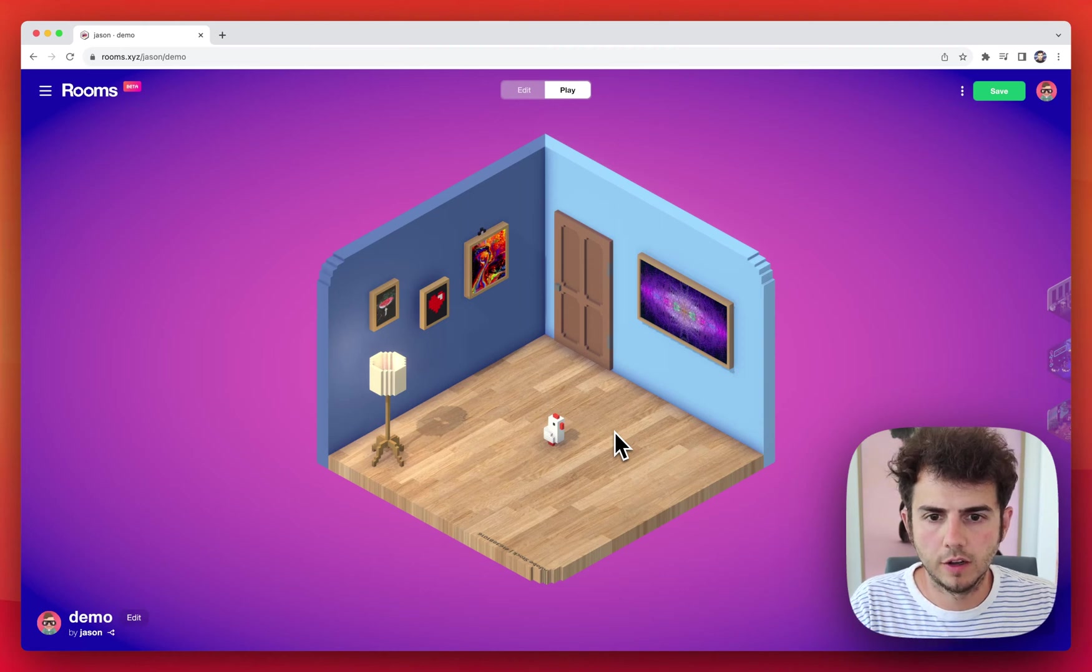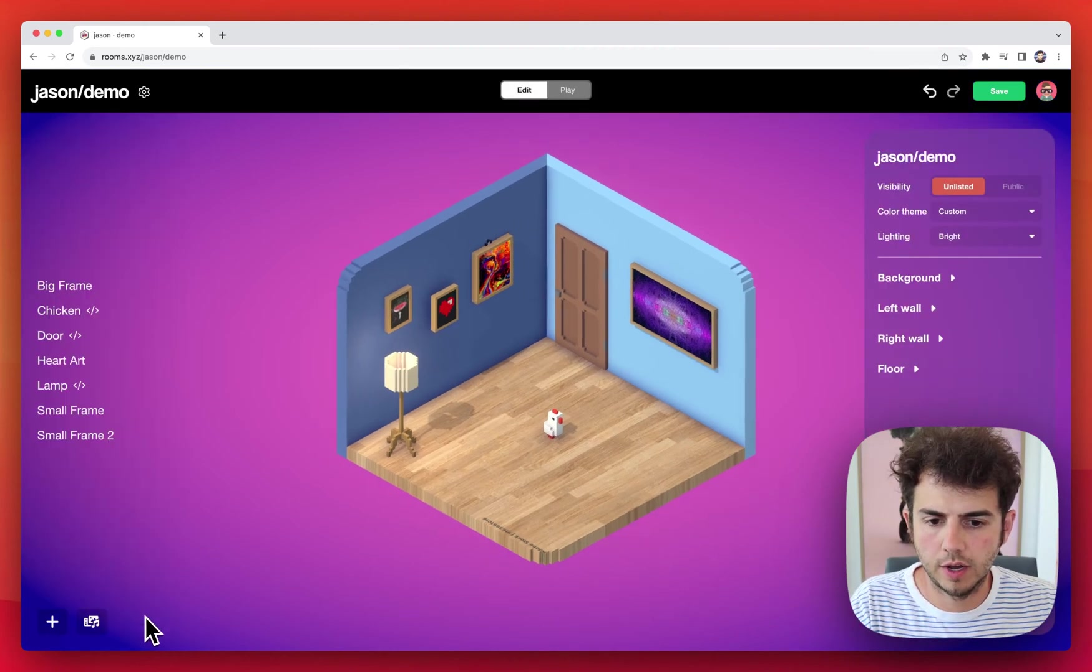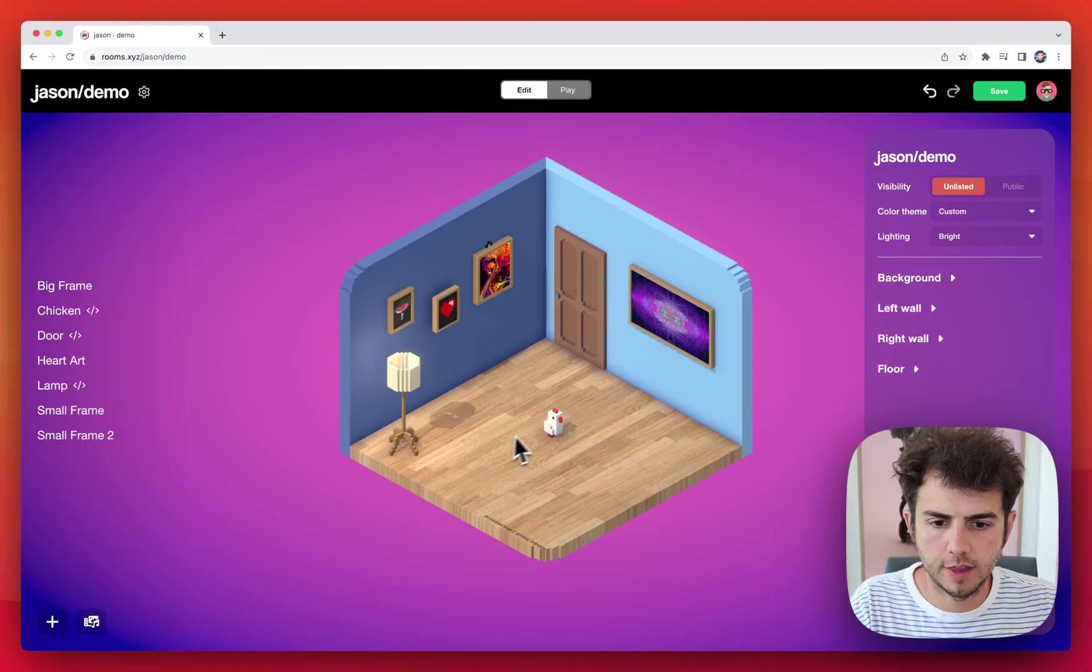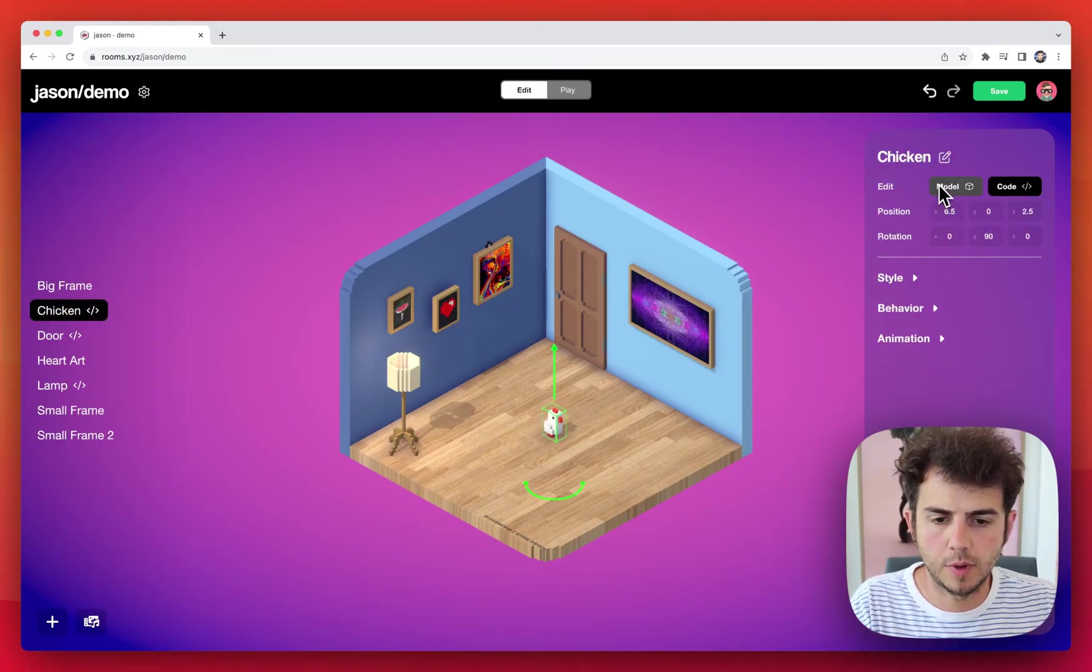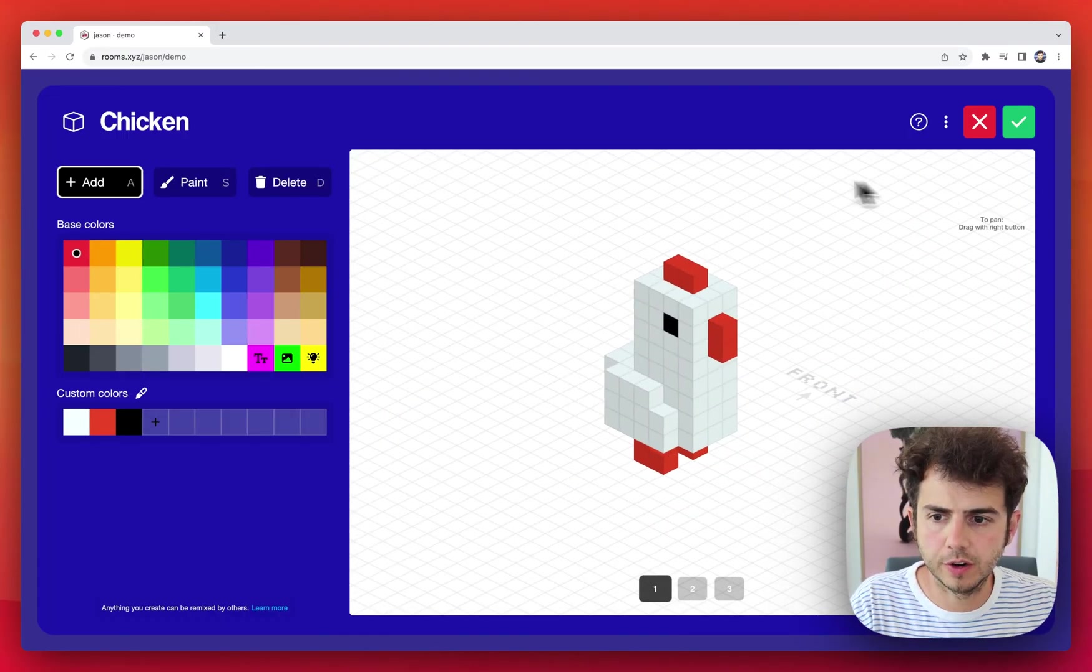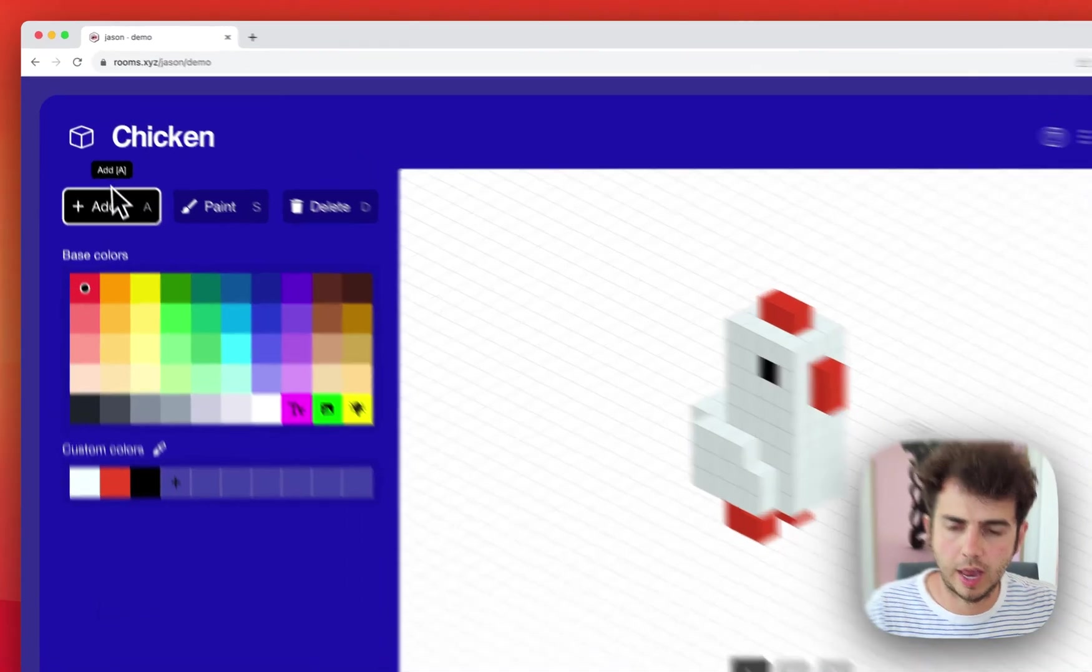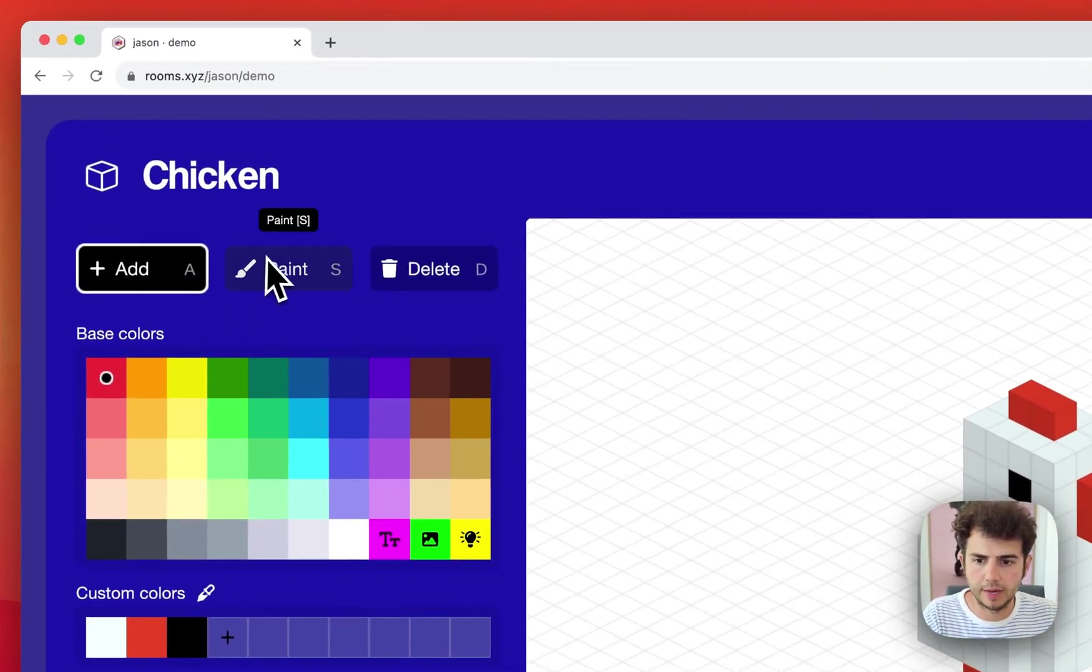Here's a tour of the model editor in rooms. If I go to edit and select a thing in the room, I can edit the model. From here I have three categories of tools: add, paint, and delete.